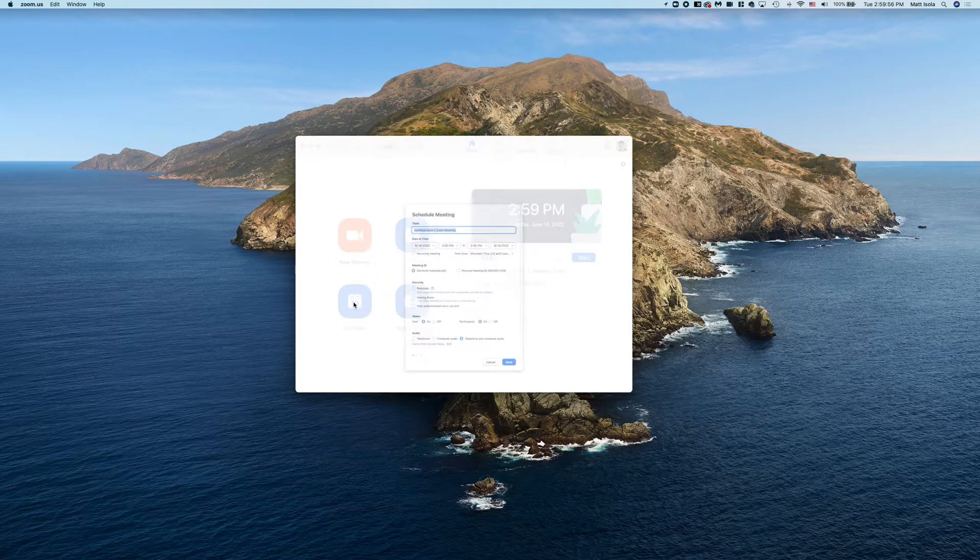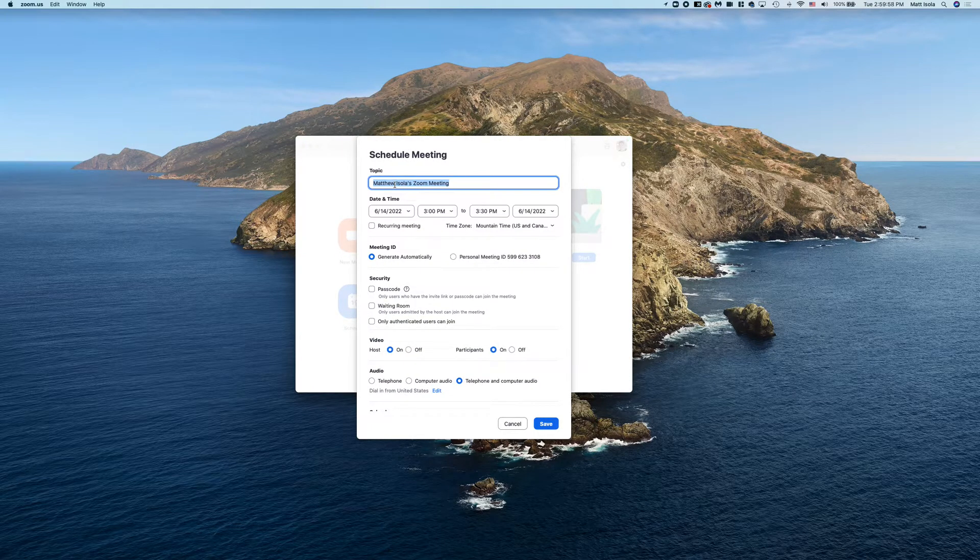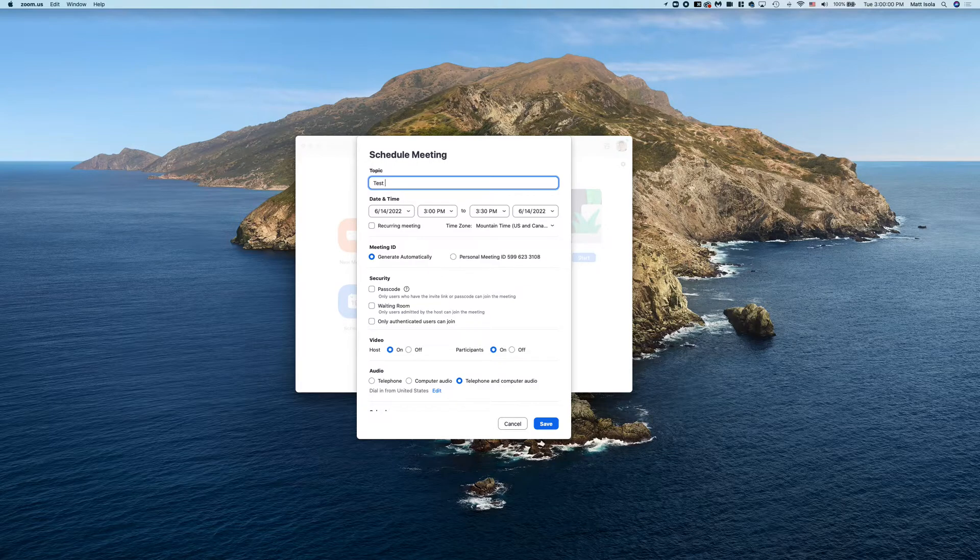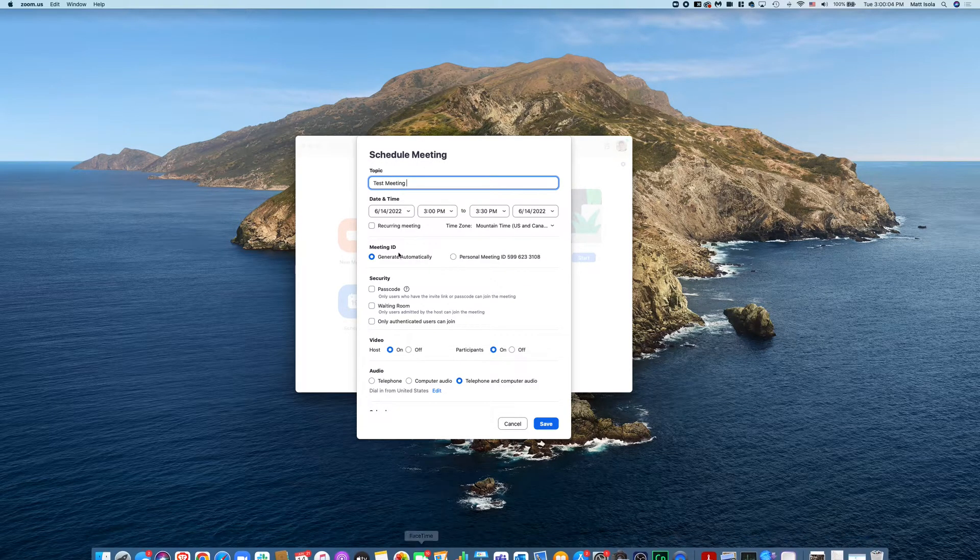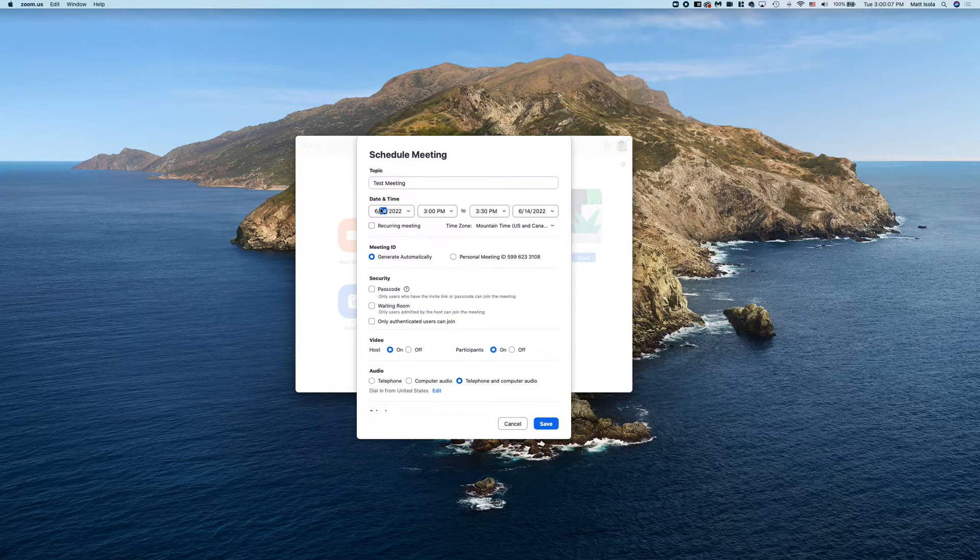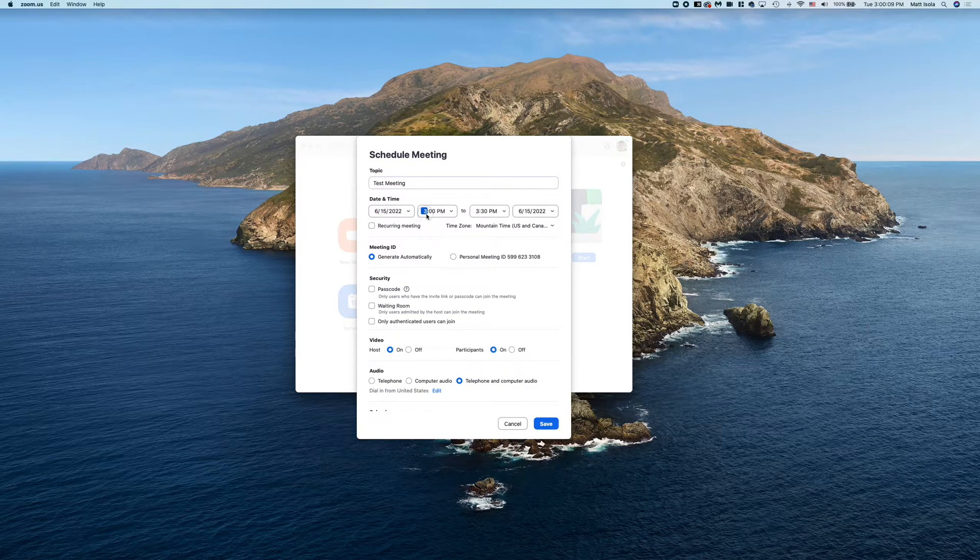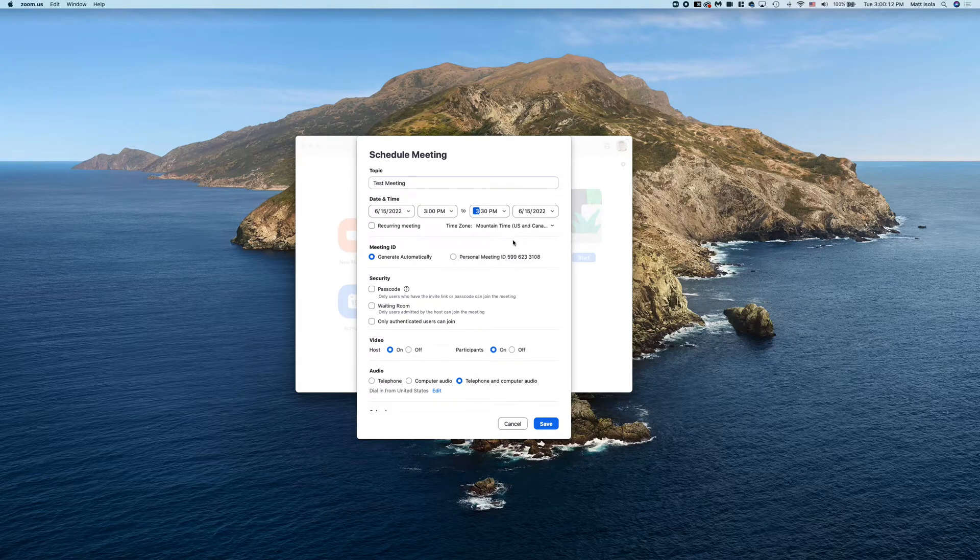And then we're going to go to Scheduled Meeting. So what we're going to do is make a test meeting and let's make it for tomorrow. So that's June 15th from 3 p.m. to 3:30 p.m.